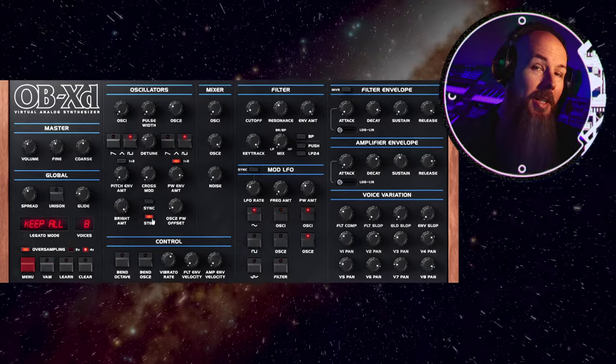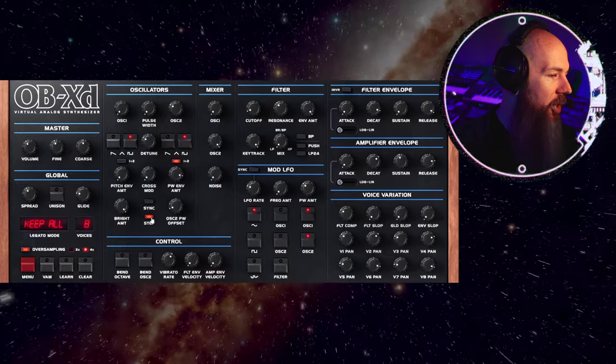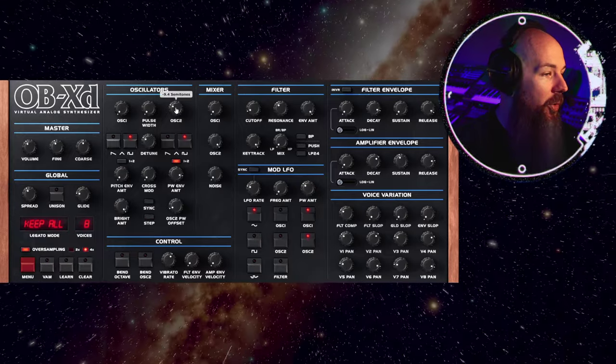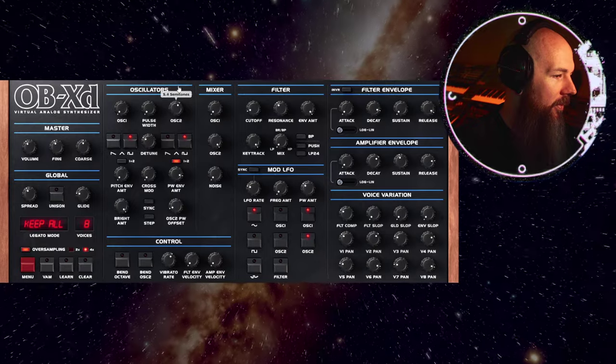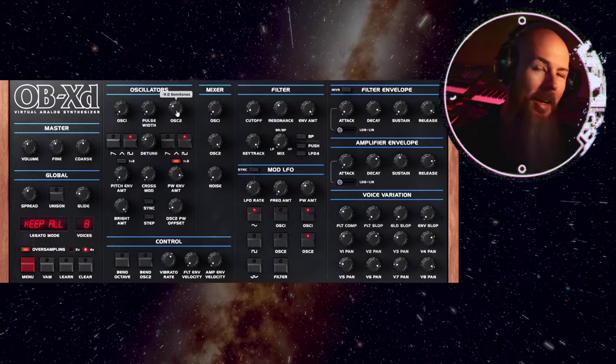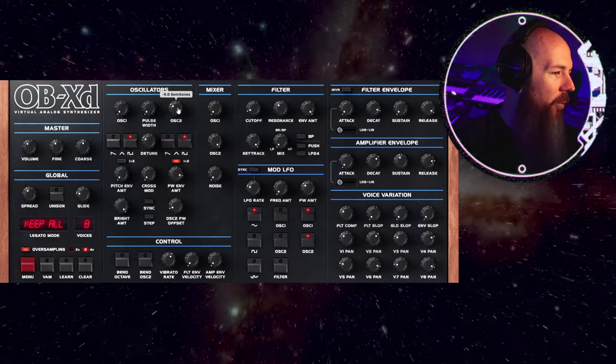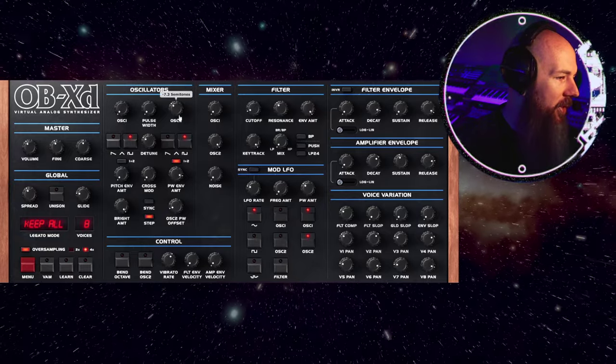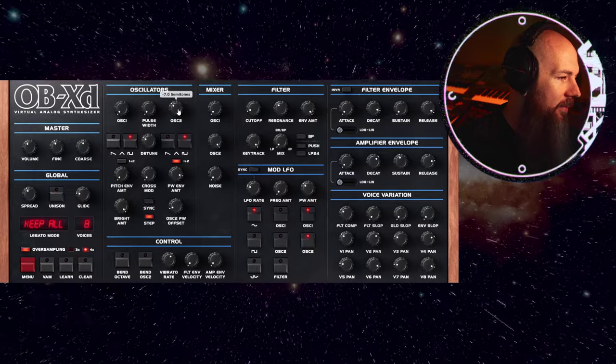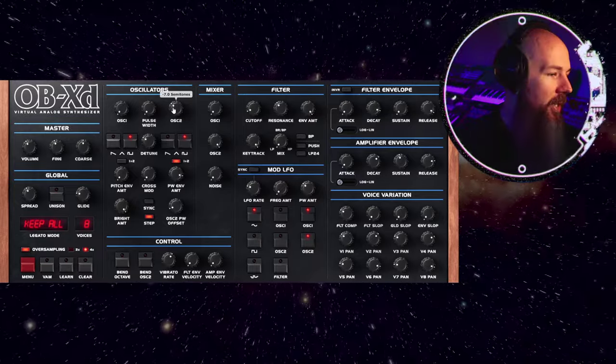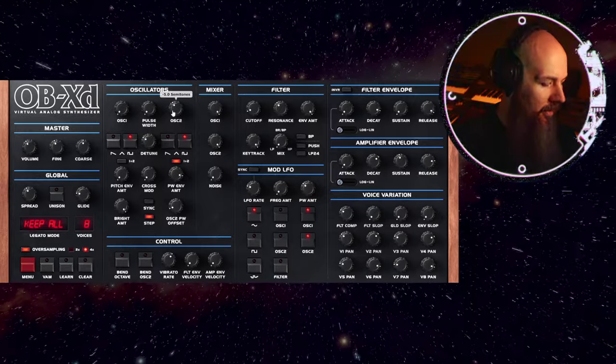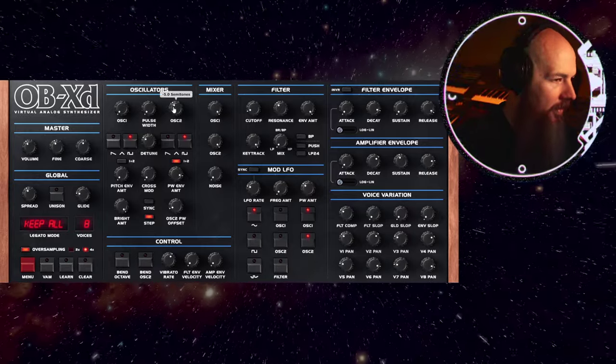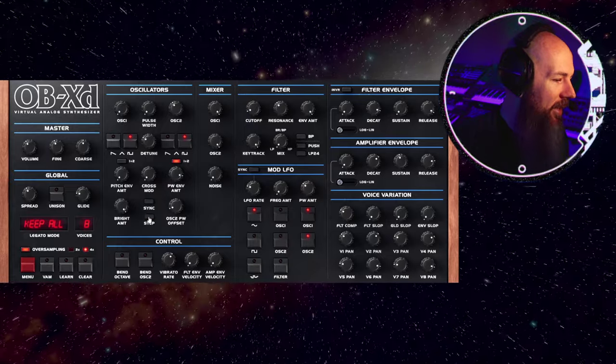Real quick, we have this step button here, which is a nice little UI improvement from the last version. With it off, the tuning of the oscillator is fully variable. Makes it hard sometimes to nail that semitone value, right? But if I put step on, you can see, it'll fix it directly to semitone, so you can do fifths and all of that sort of thing. Super cool, easy, little function, quality of life improvement.